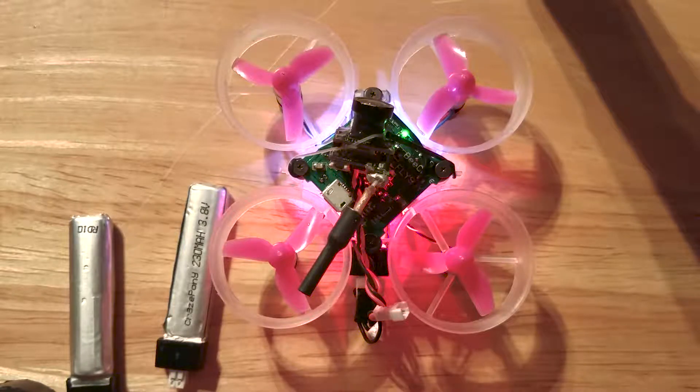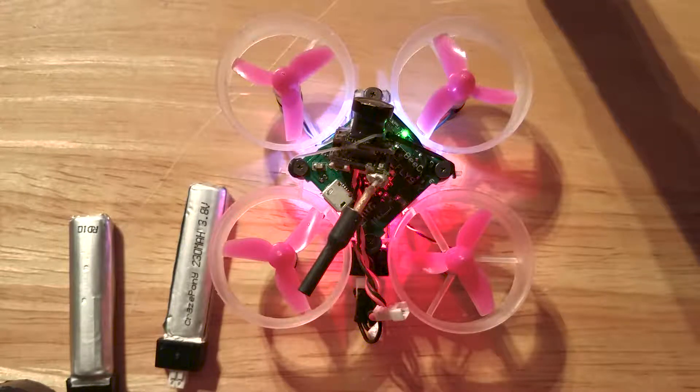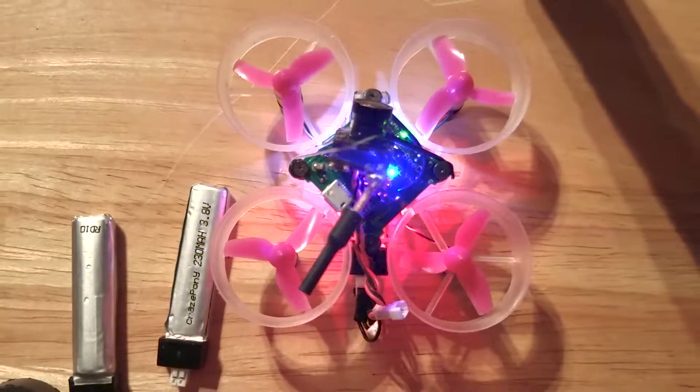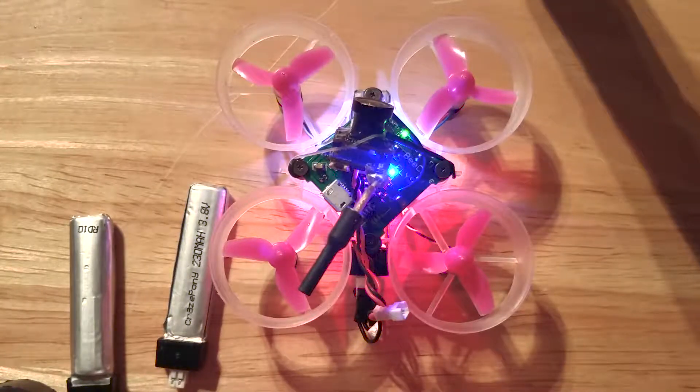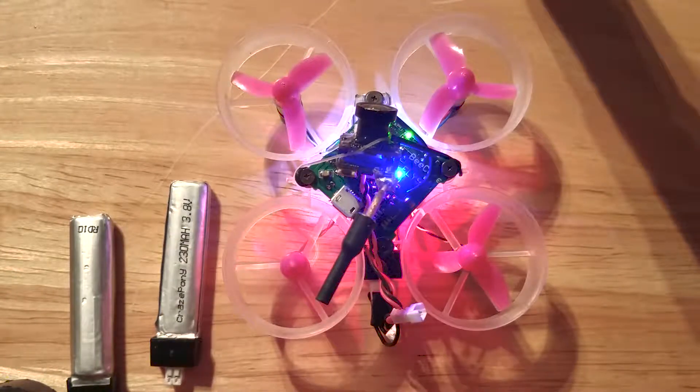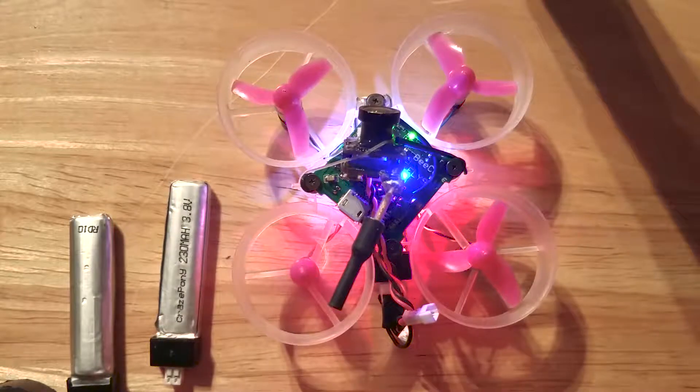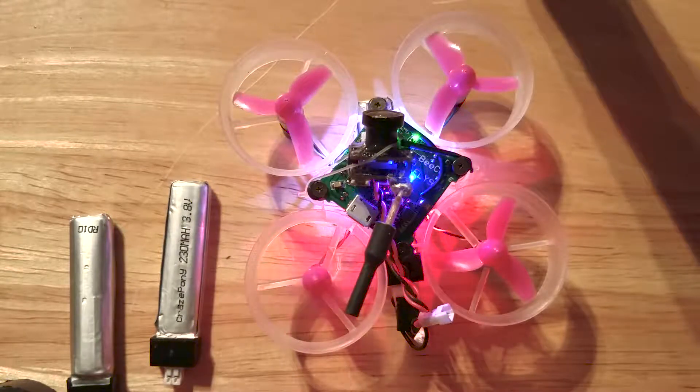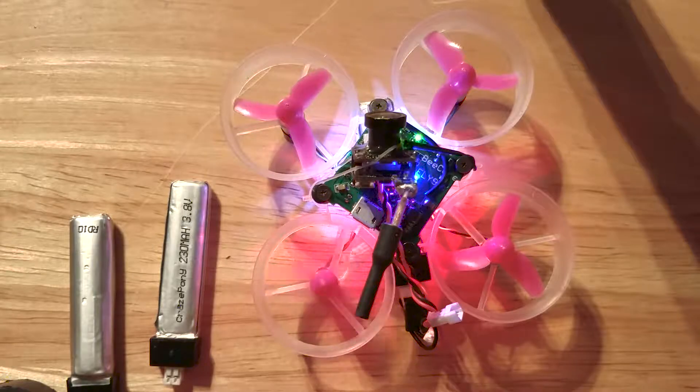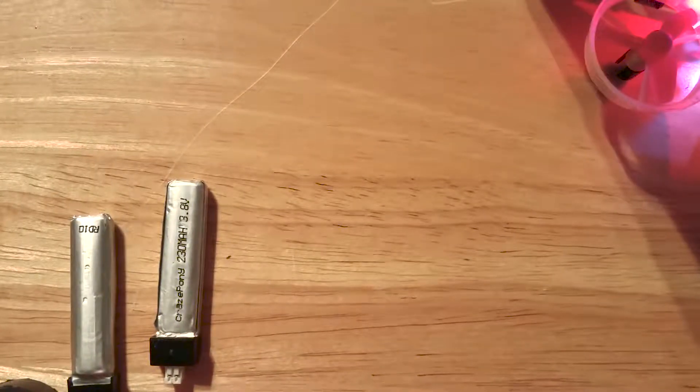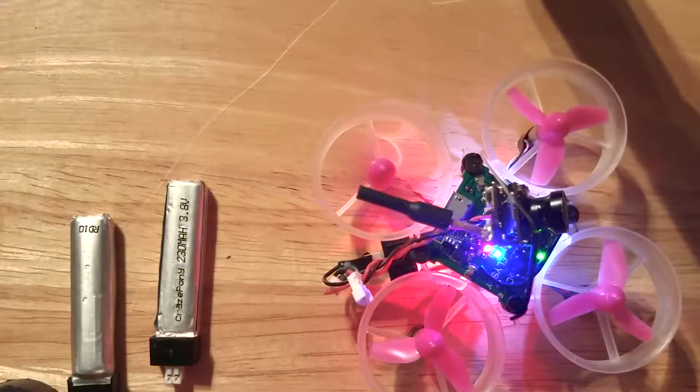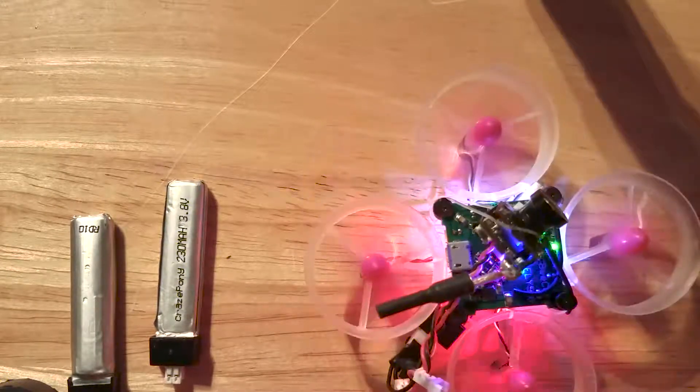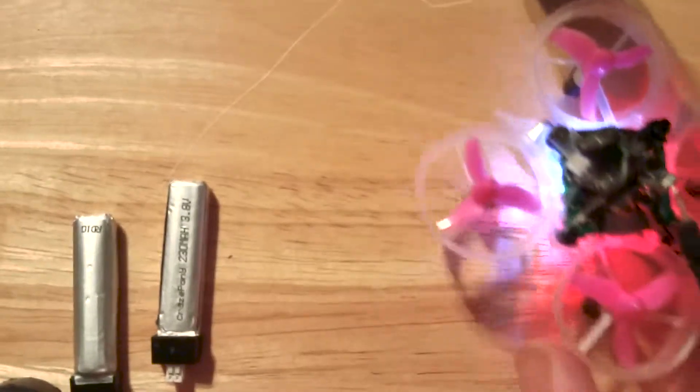The issue I was having earlier. Arm. Give it some throttle. It's fine.